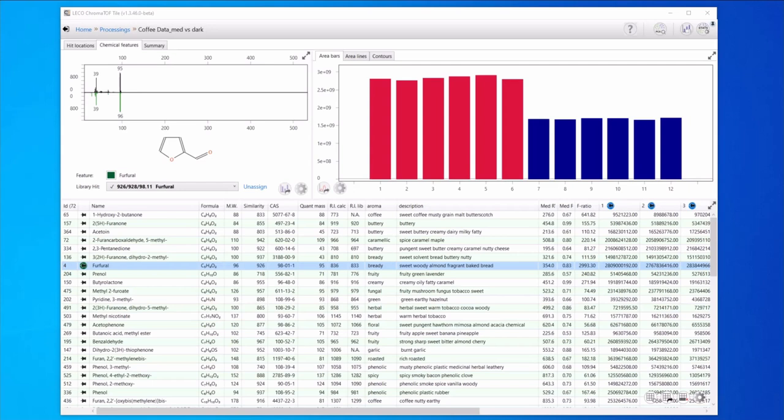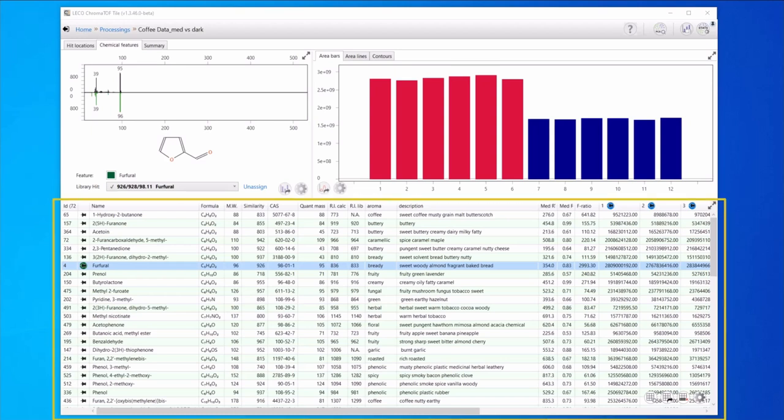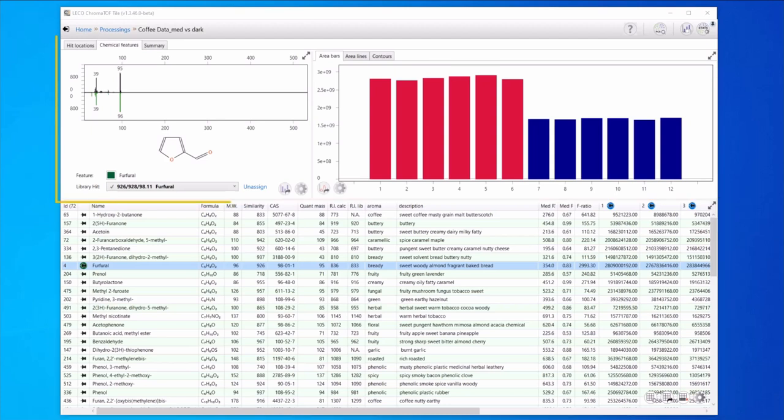After processing with these options, ChromaTOF Tile compiles information in this chemical features table. Here we have a focus list of some of the analytes that differ between the medium and dark roast samples. In the table across the bottom we have analyte names with similarity score, retention index information, and other identification metrics. In the top corner we have the observed spectral information and the library match.